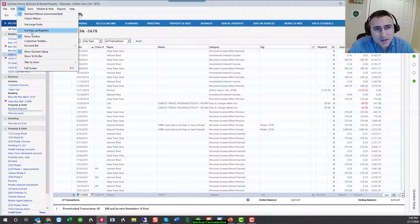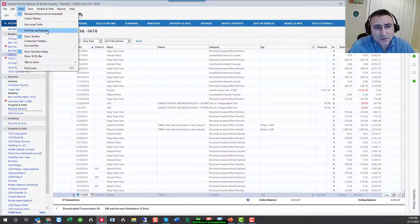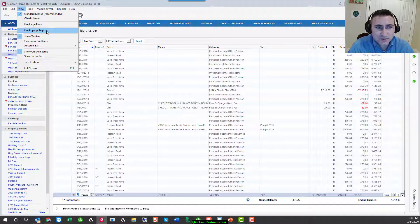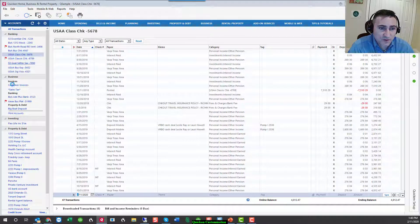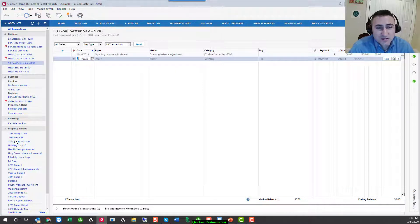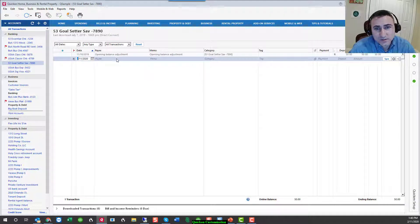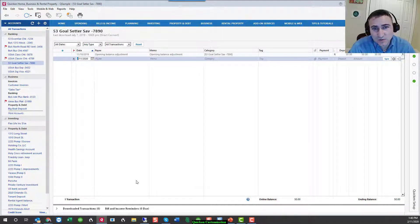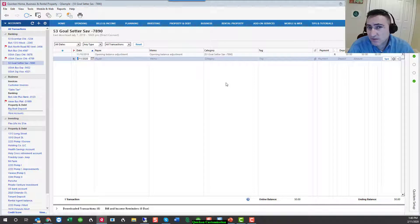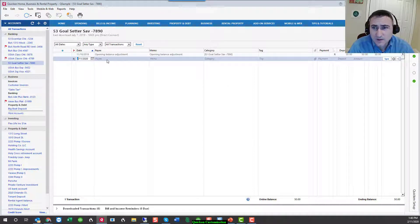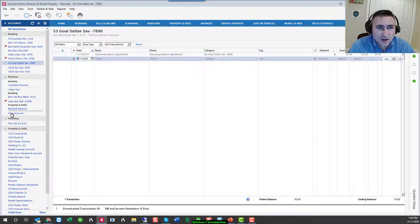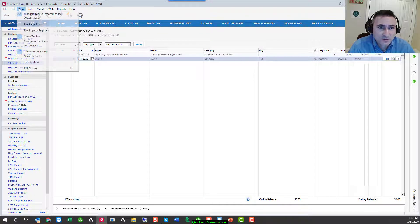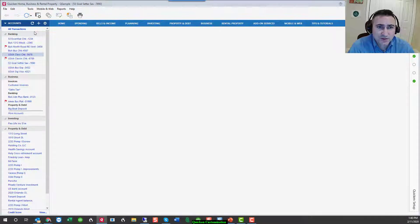The next option you'll see is use pop-up register. What is a register? The registers are when you go into your bank or investment or brokerage accounts. That is where all of the transactional data is recorded in a register format. If you go into the register, it will fill the entire viewable screen unless you have the pop-up register.